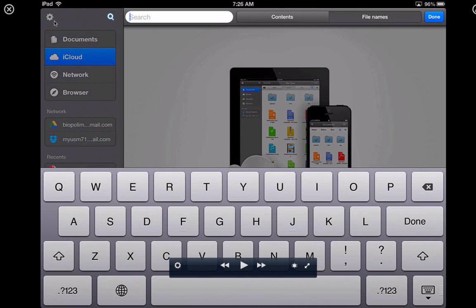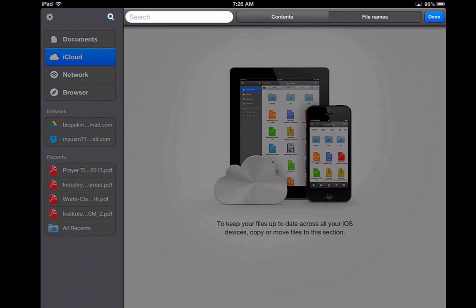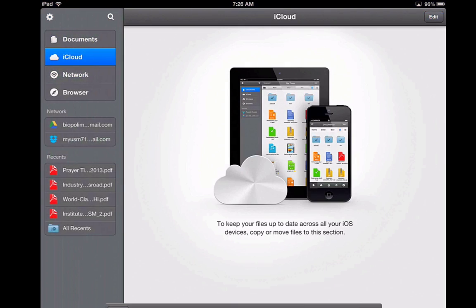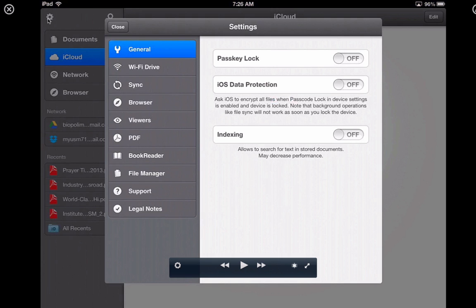There is also the wheel icon here. When you tap on the wheel icon, you can see some of the settings that you can change.